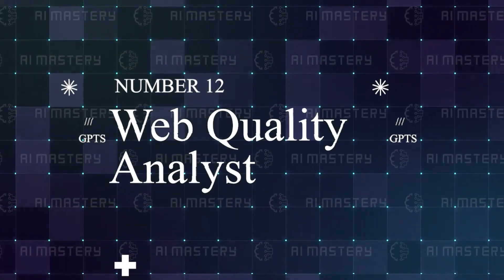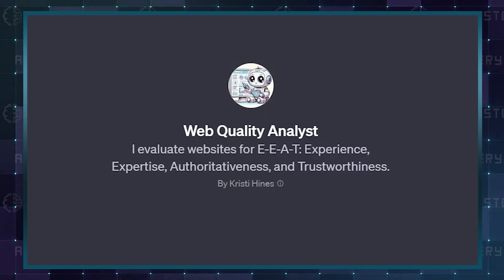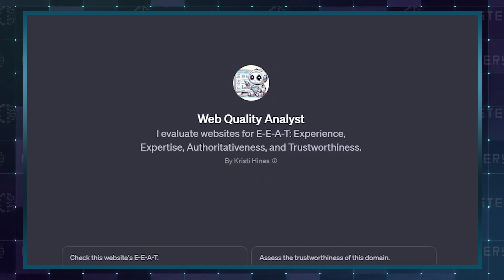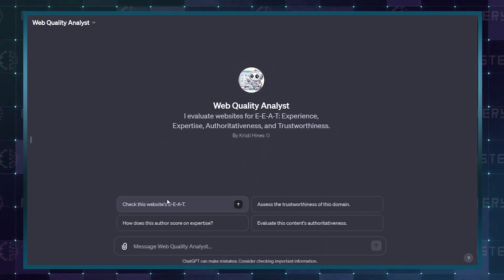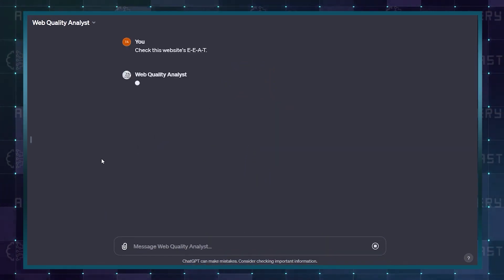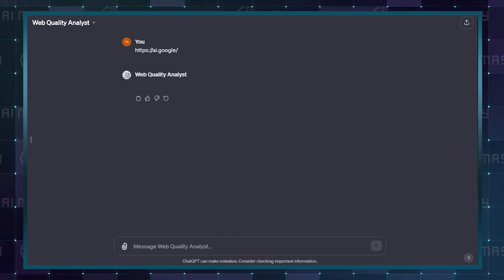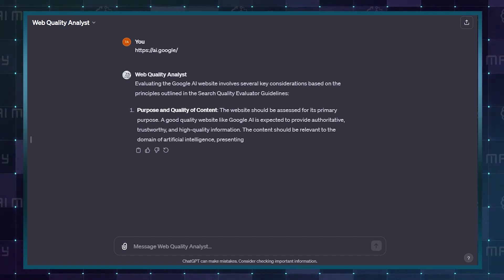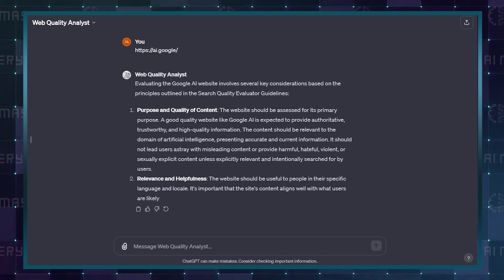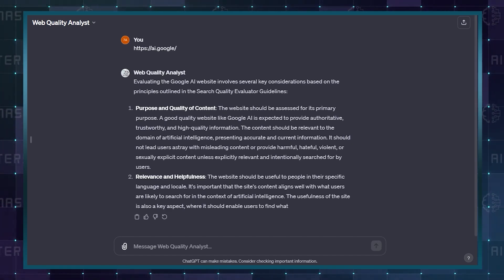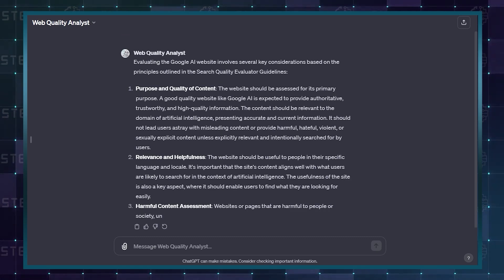Number 12: Web Quality Analyst. We have addressed a few analyzers so far, but this one is designed specifically for website owners or developers. Insert a link, and the GPT will analyze it for user experience, expertise, authoritativeness of the content, and trustworthiness.